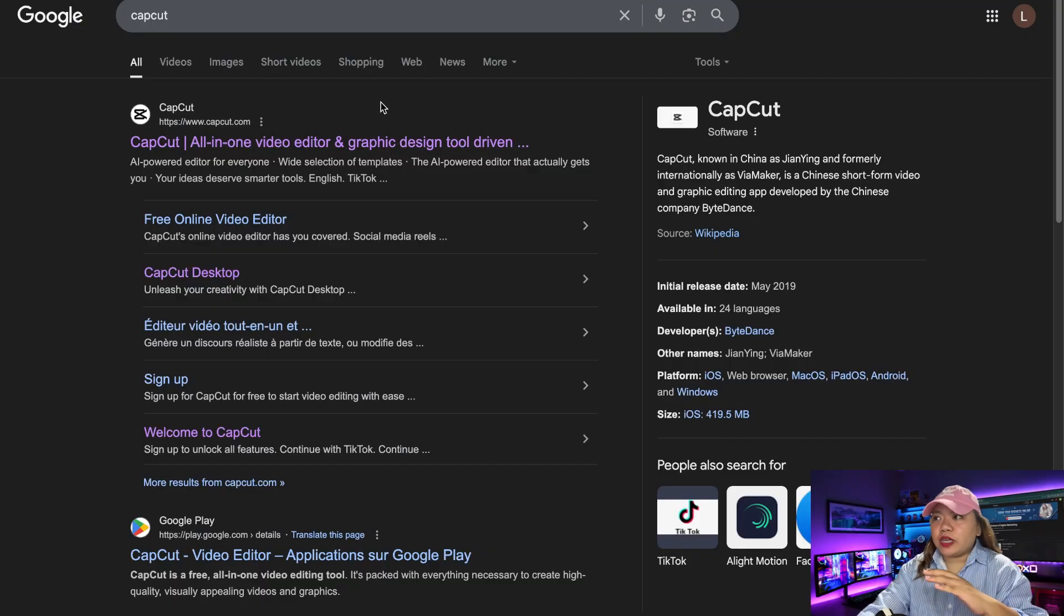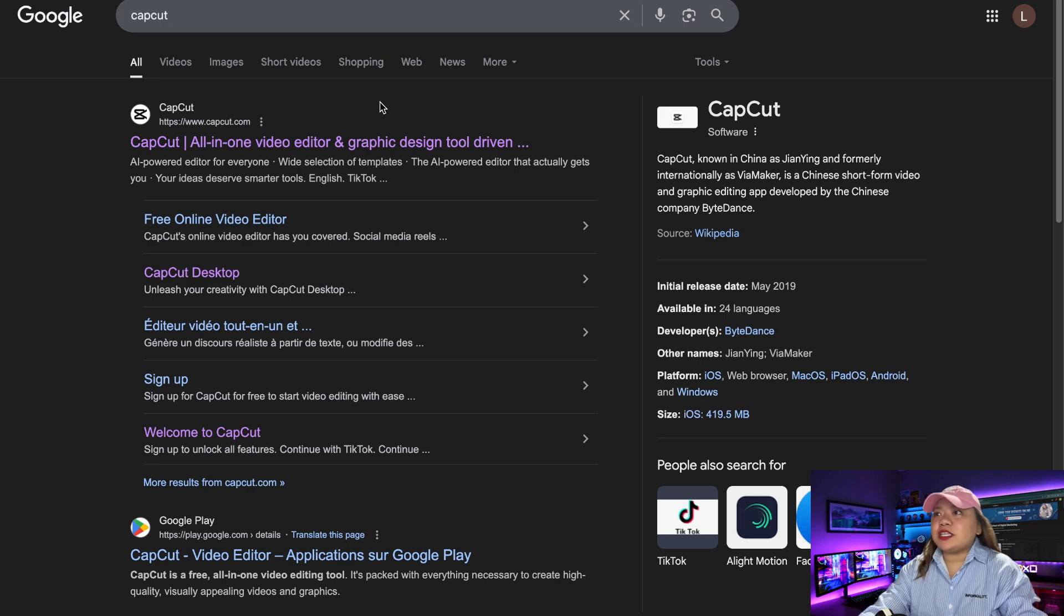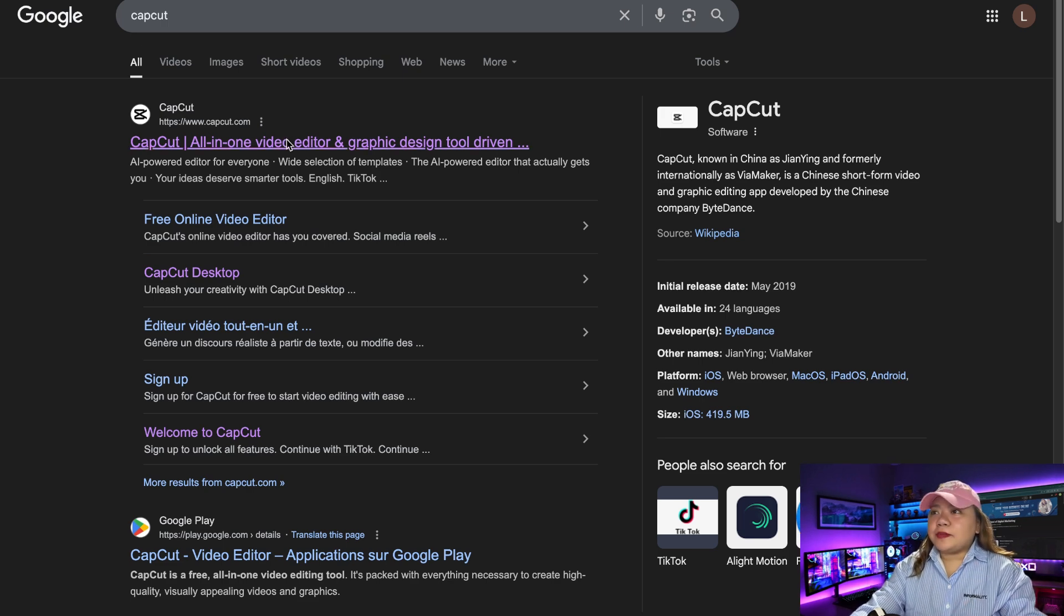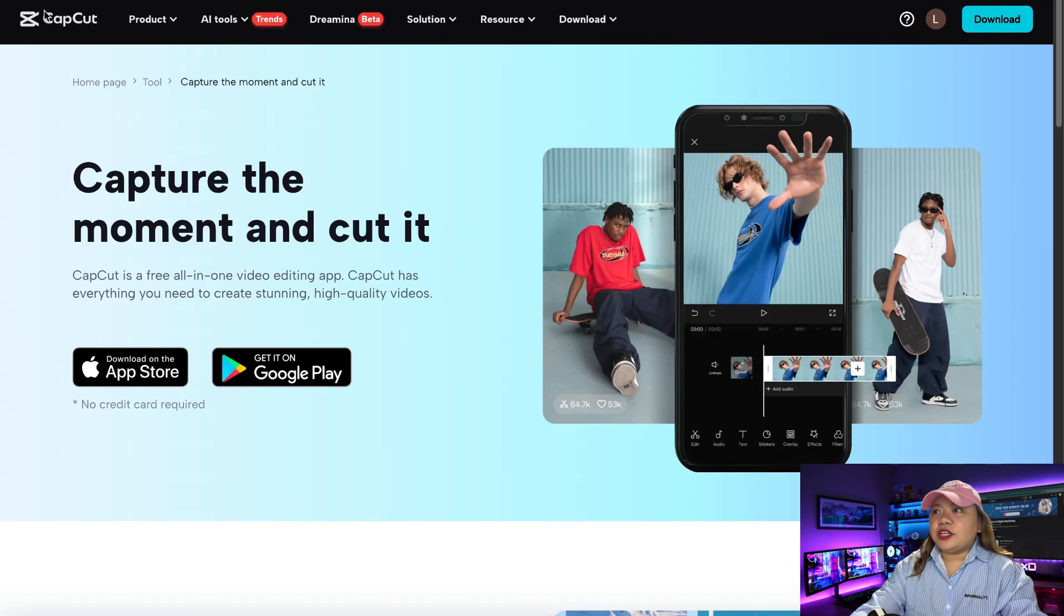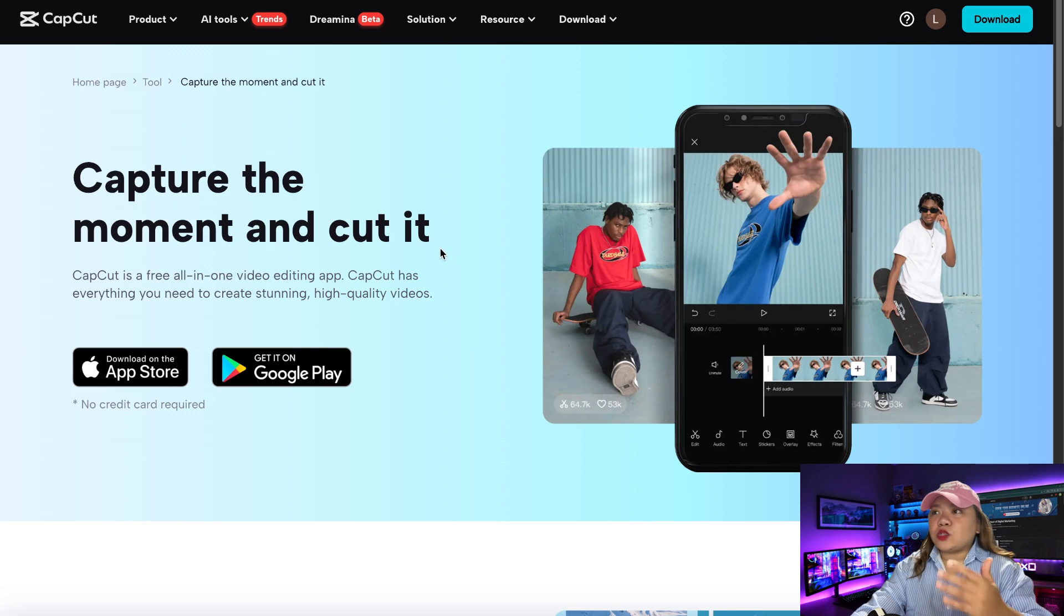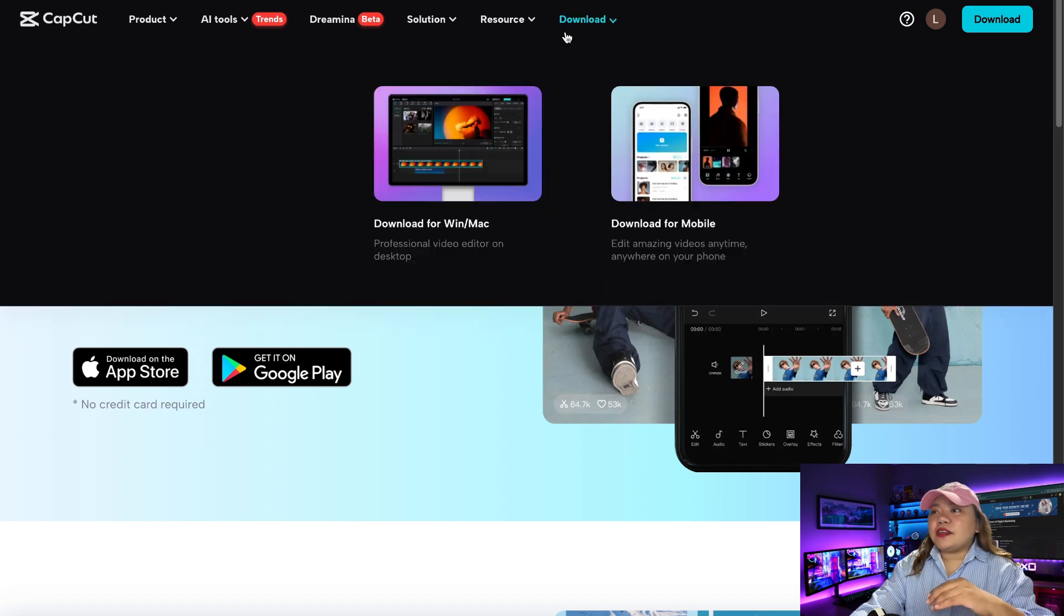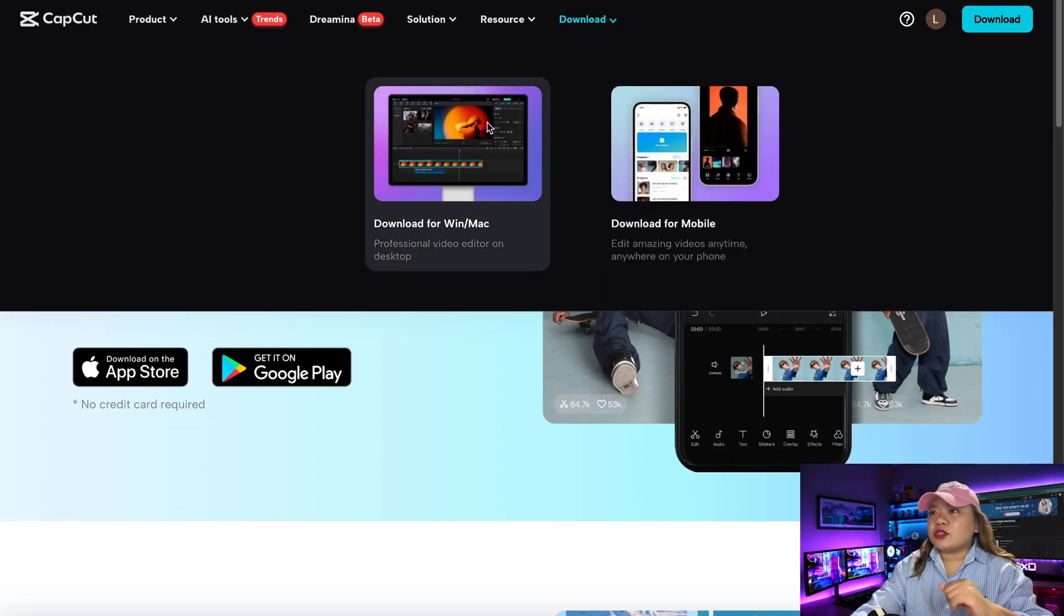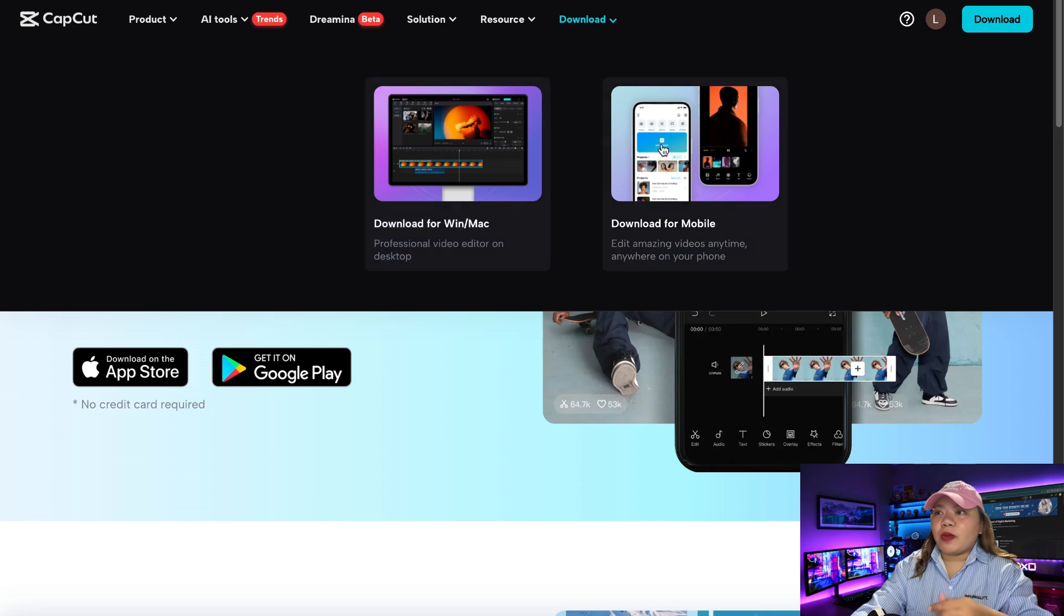So the first thing you need to do is we're going to download CapCut. Head over to Google, search on CapCut, and you're going to go to CapCut's website. And then they're also downloaded for Mac or Windows, and you can also download it for mobile.